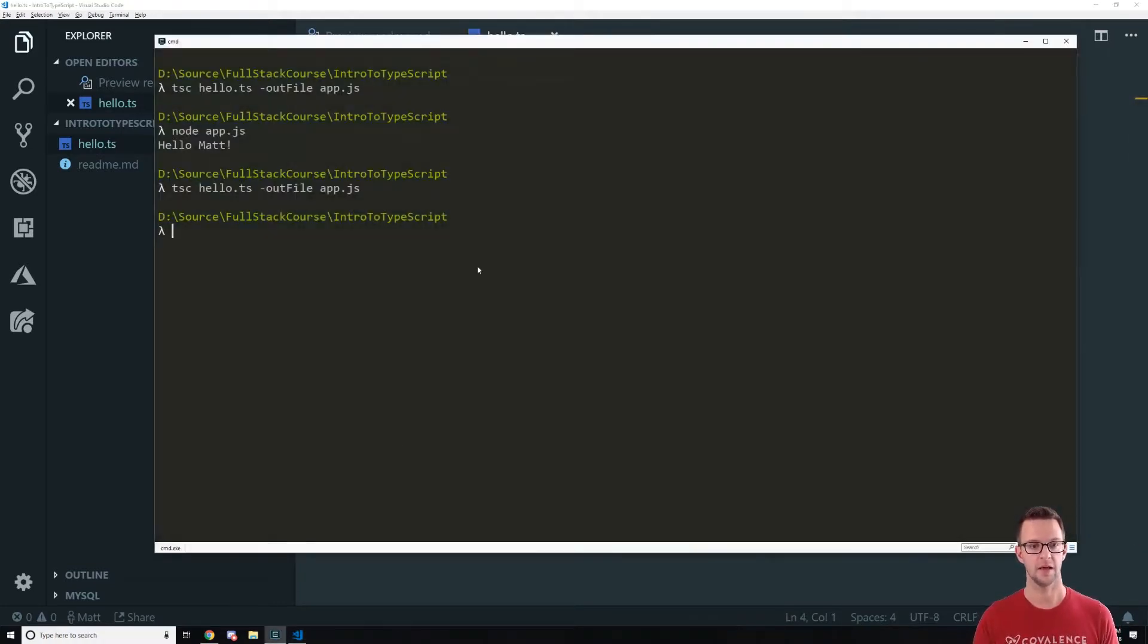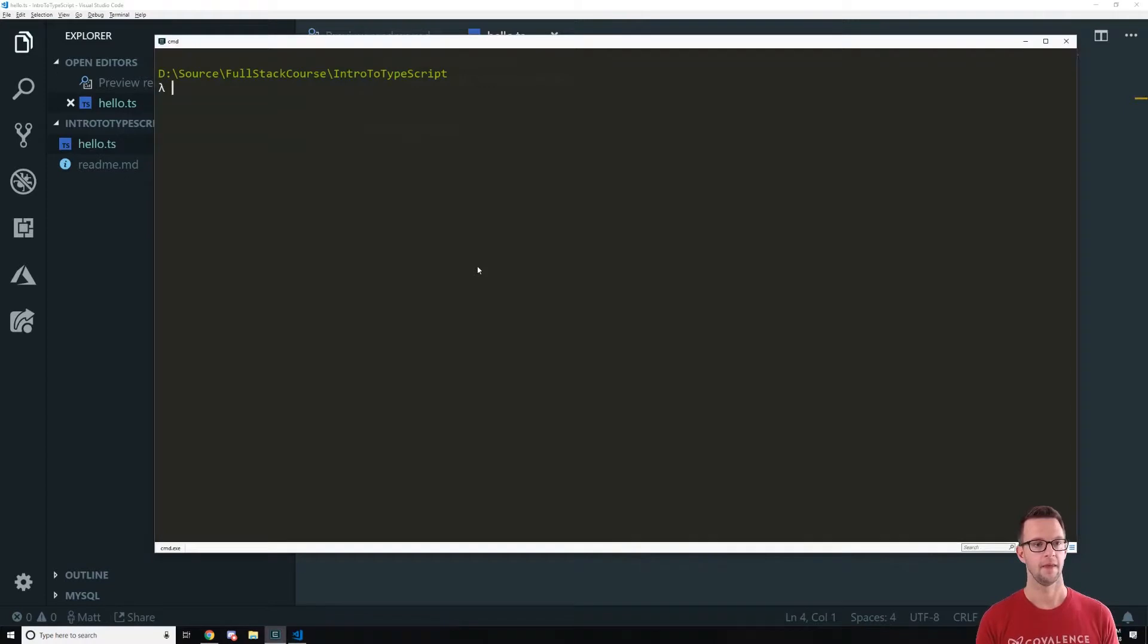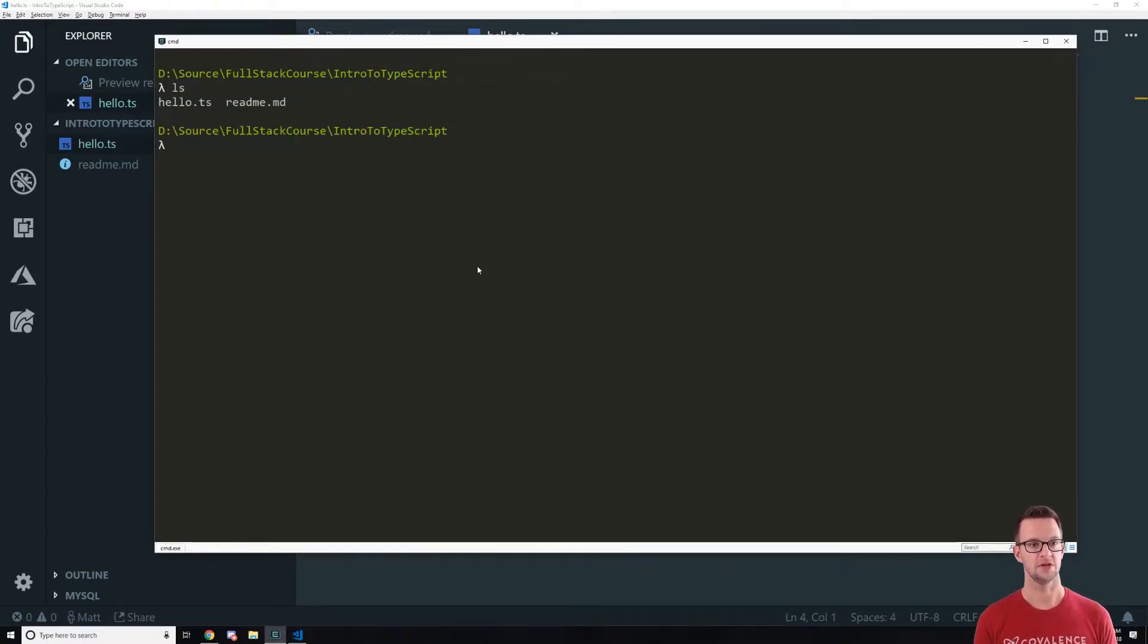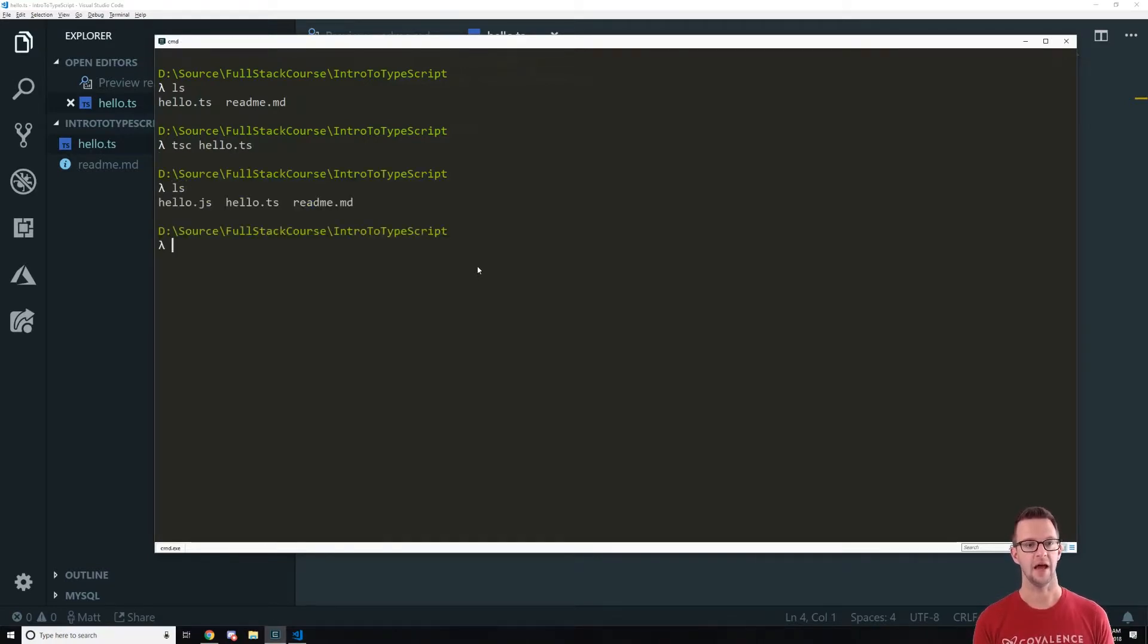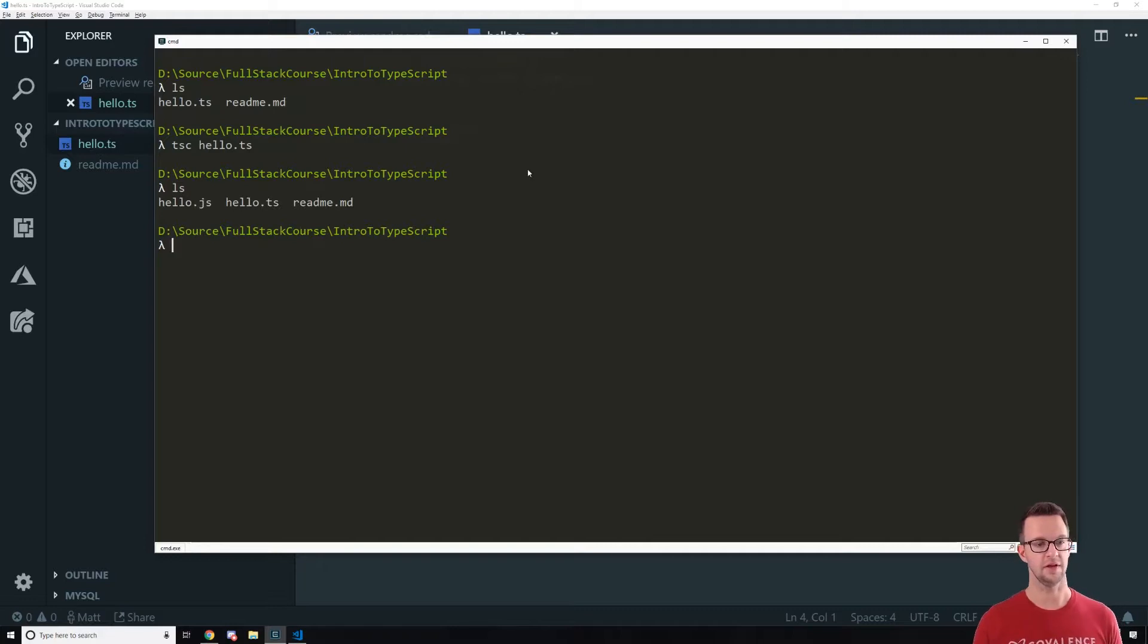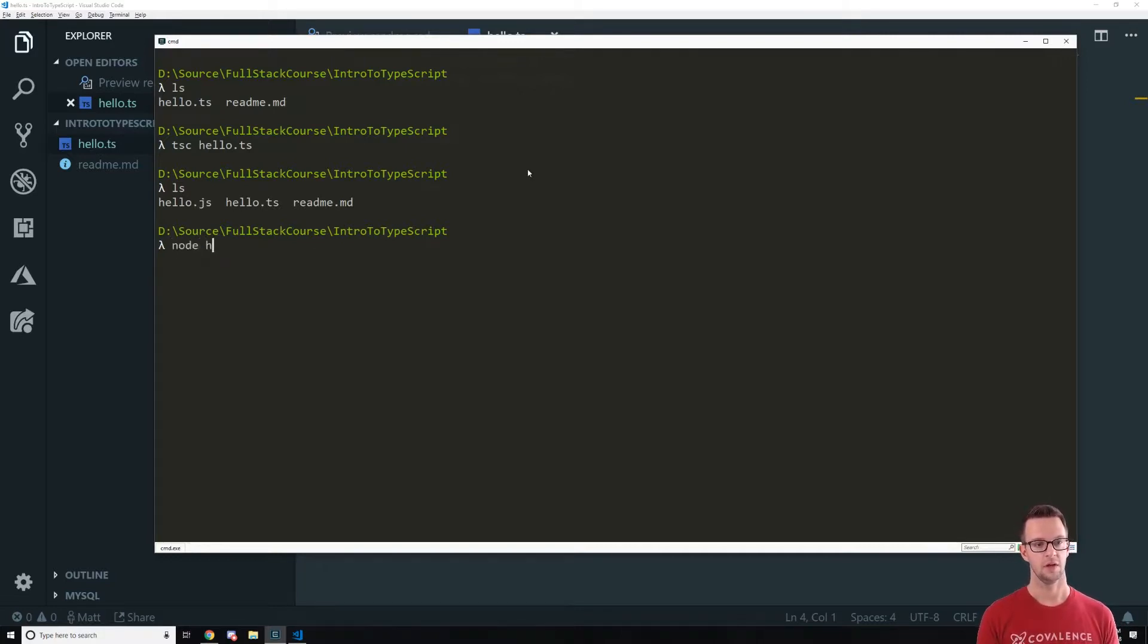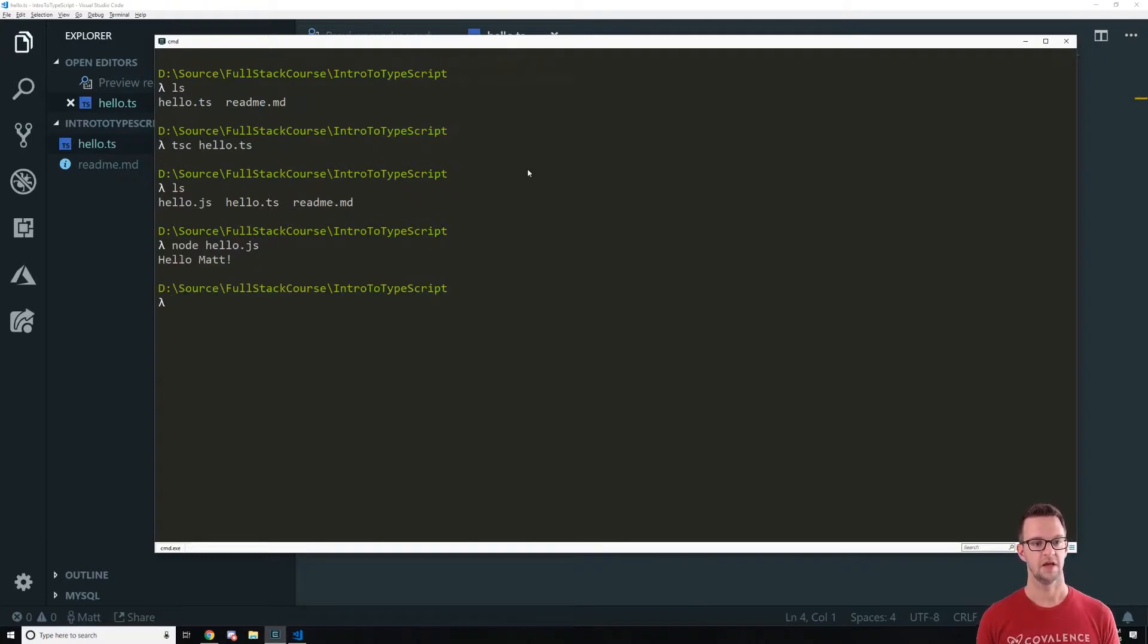So I'm going to go to my command line. I'm going to show you what's in here. We just have our TypeScript file. We're going to type TSC hello.ts and that's going to output a JavaScript file as well. So we can see it right there.